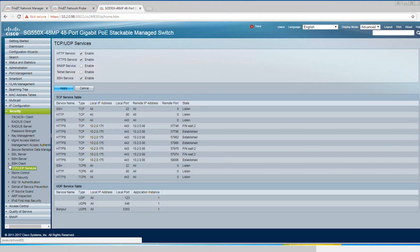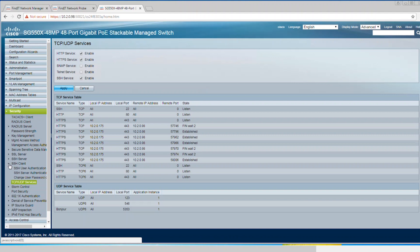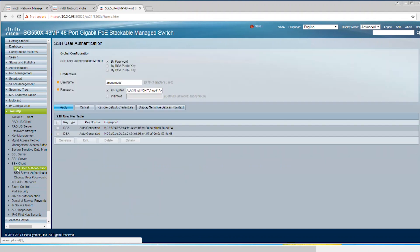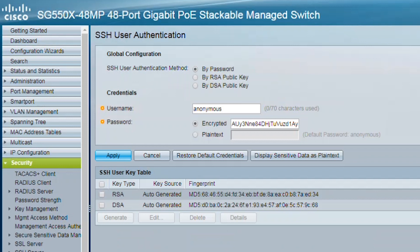Then go back under Security and open SSH client. Select SSH user authentication. On this page, you can choose an SSH user authentication method. You can set up a username and password on the device if the password method is chosen, or you could select authentication by RSA or DSA public key.